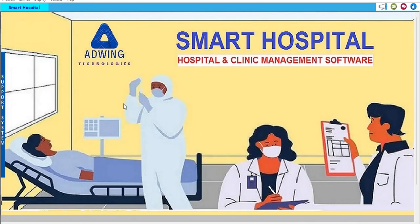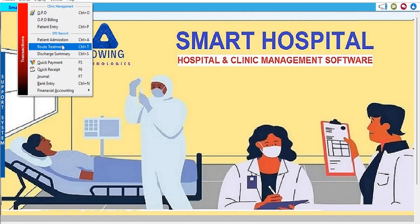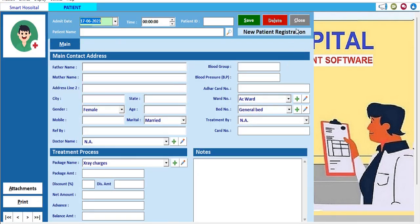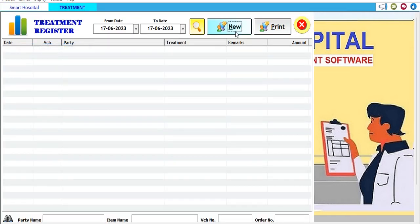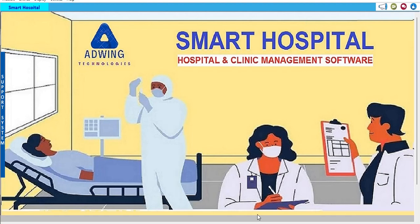In the next video we will show patient billing, discharge, patient admission, and route treatment. We will also demonstrate the Patient Book and what kind of route treatment is being provided. Please watch more videos in this series, subscribe to our channel, and press the bell icon for further videos. Thanks for watching — have a great day!